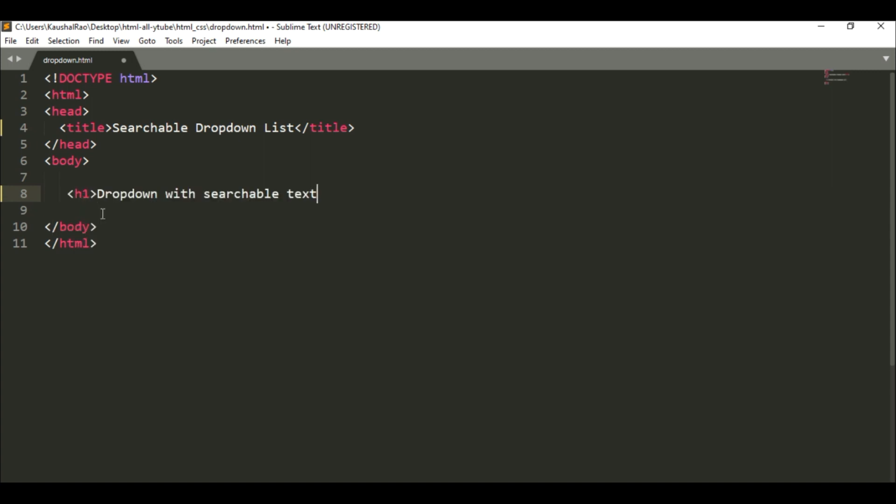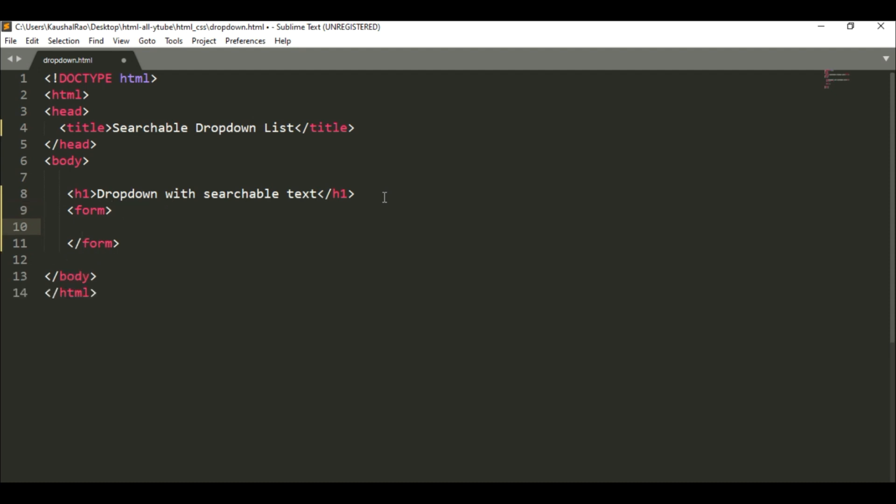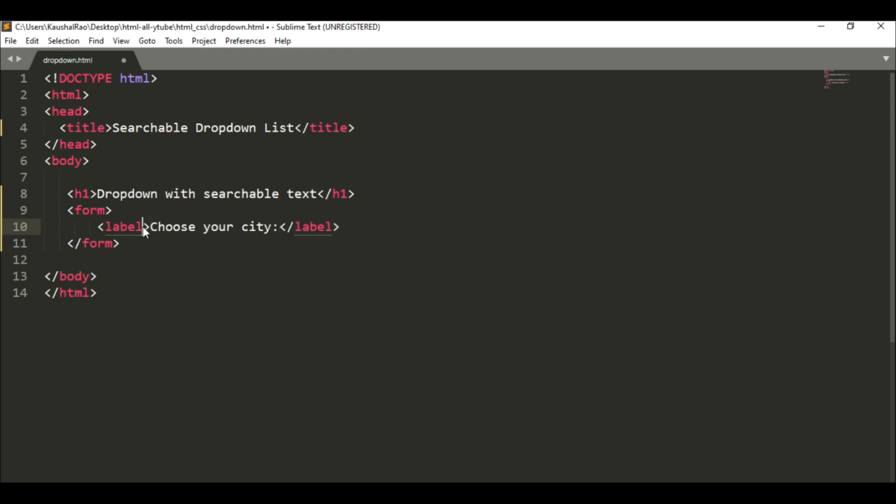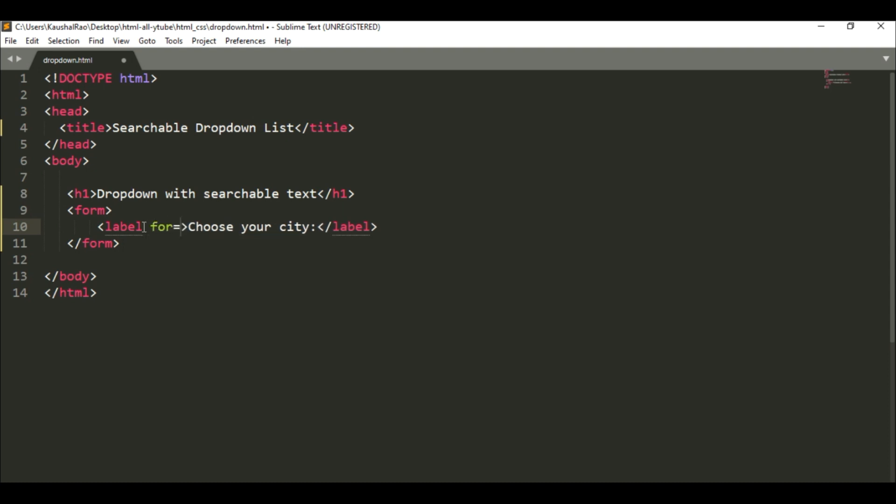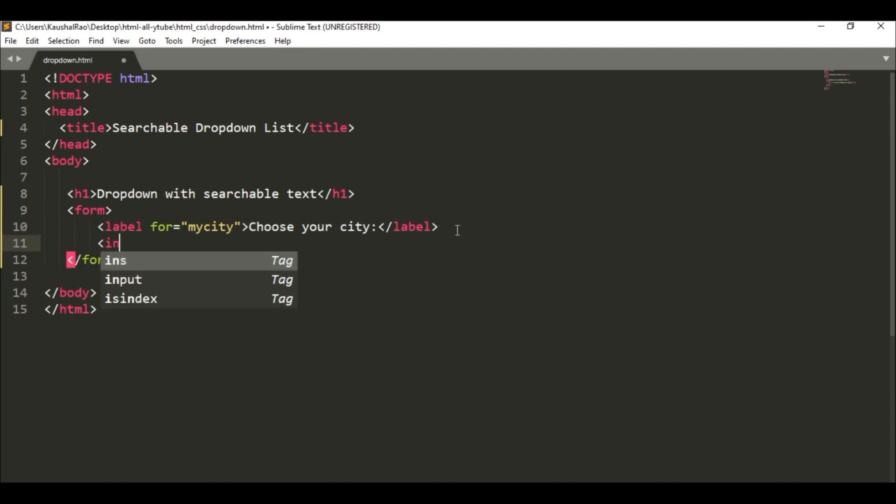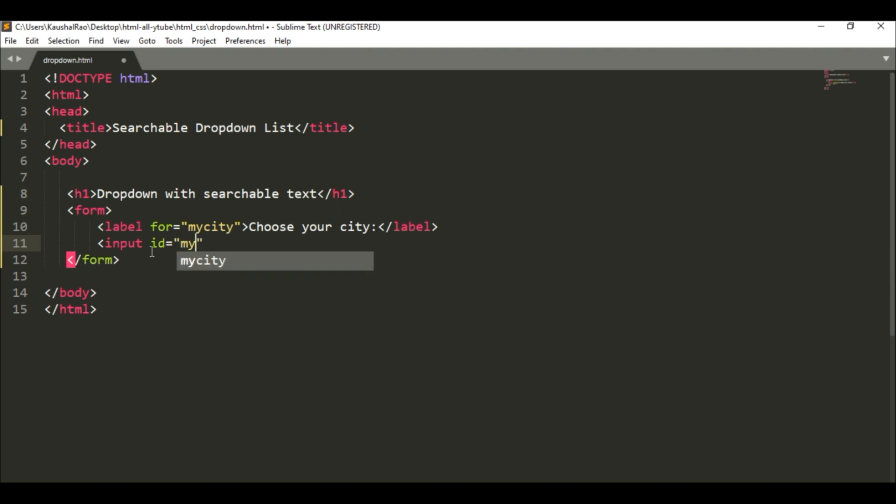This is a simple heading. Now we need a form tag first of all. This is simple text to display 'choose your city' inside a label element. We specify the for attribute as the id. Now after that, in the input element we have to specify the id, and obviously this is 'my city'. Now placeholder.